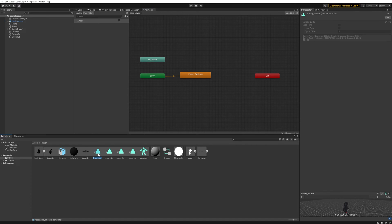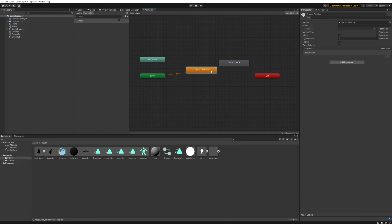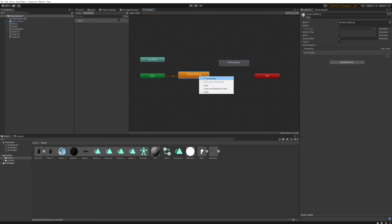However, FBXs can only be read, not written to, so what we'll do is select the animation and press Ctrl+D to make a duplicate of it outside of the FBX. This duplicate we can actually edit later. We want to do this because we want to add a couple of flags into this animation to enable and disable the hitbox for the attack.